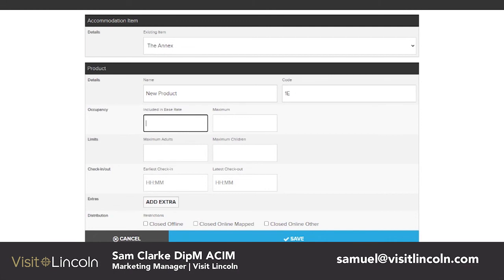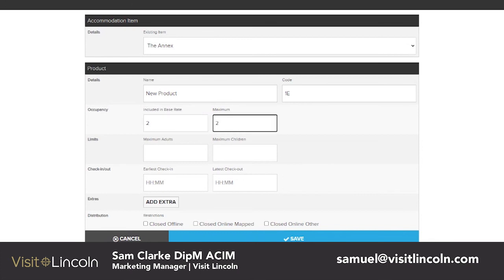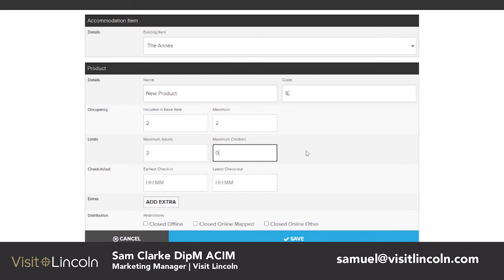You will then click on the Occupancy — this is what's included in the base rate. For example, if a couple booked the Annex with breakfast, you would want the occupancy set to 2 included in the base rate, because you don't want to charge additional money for each person. If there's only space for two, you would set maximum to 2, maximum adults to 2, and children to 0.